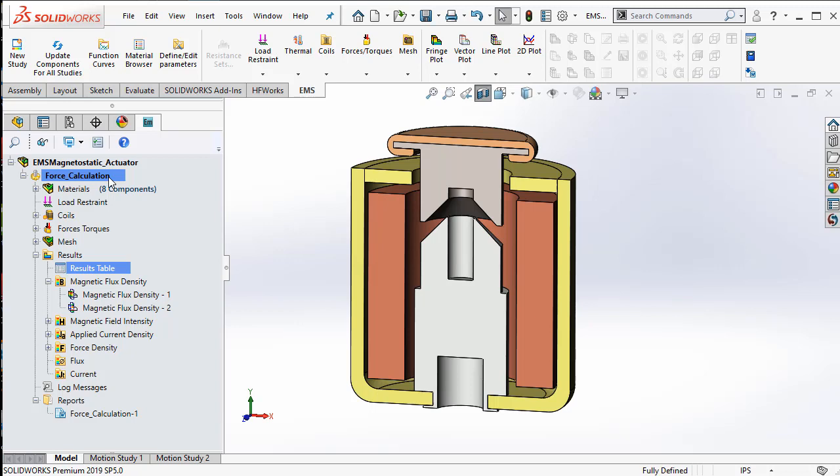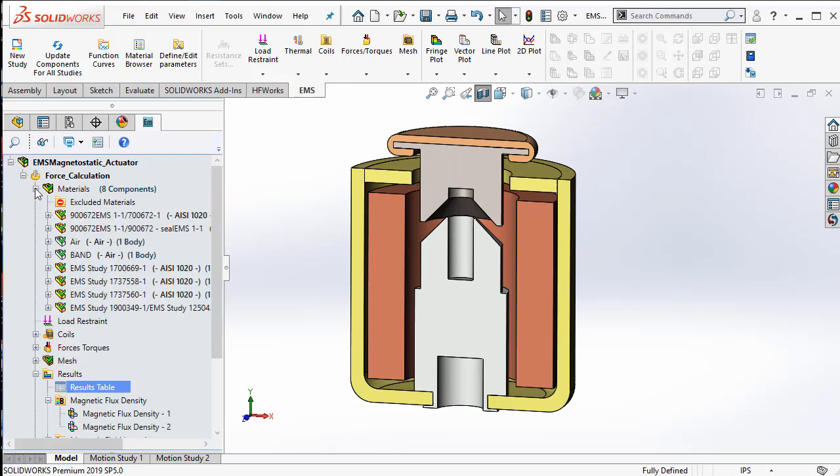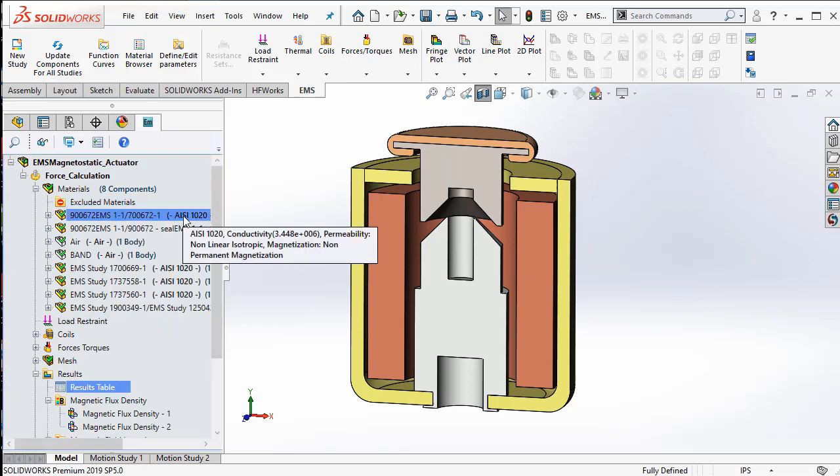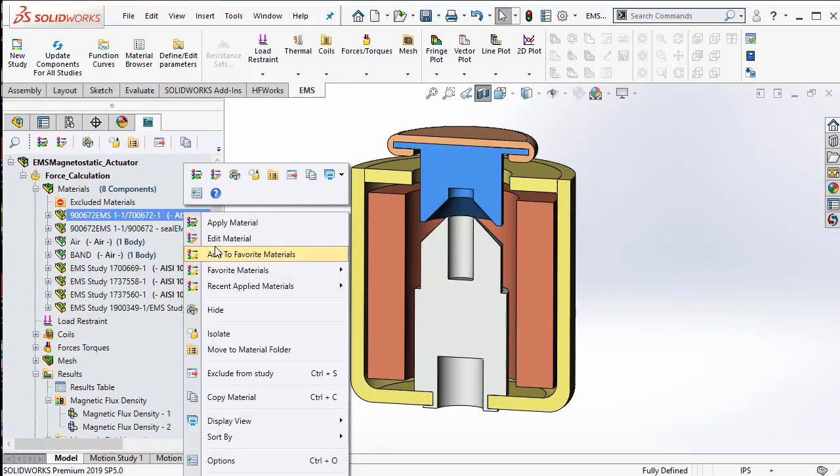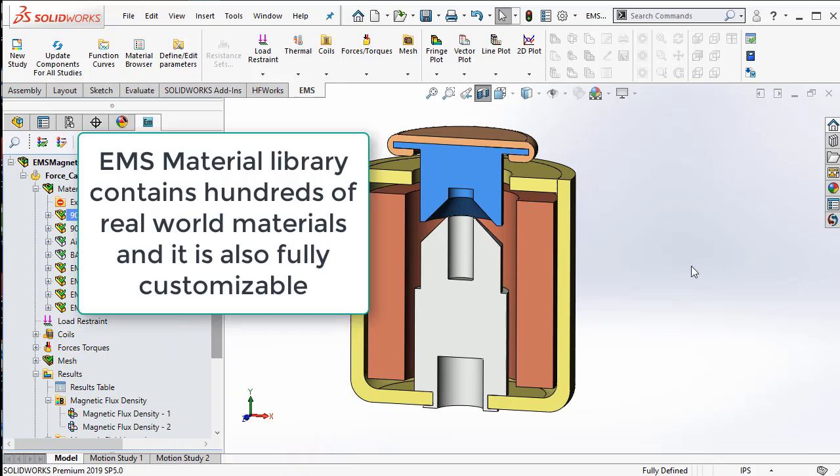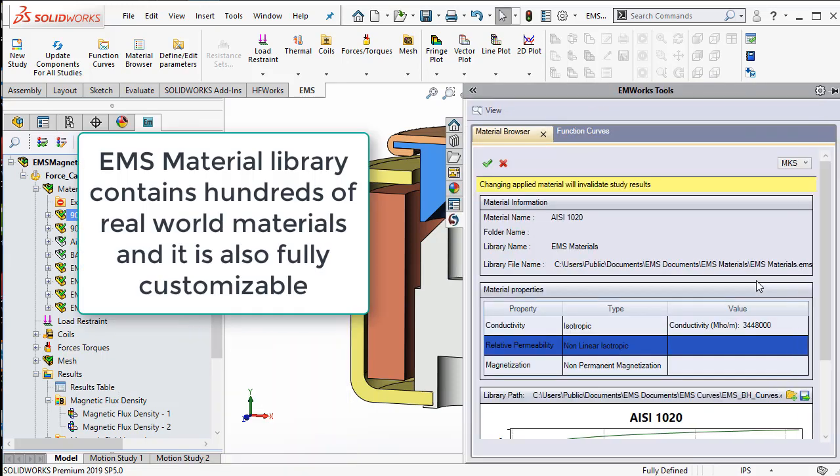The various parts in the assemblies are assigned a material from the EMS material library.